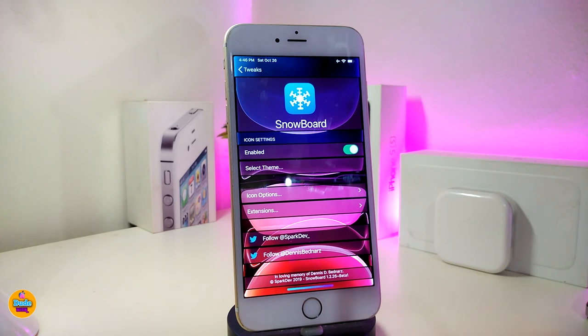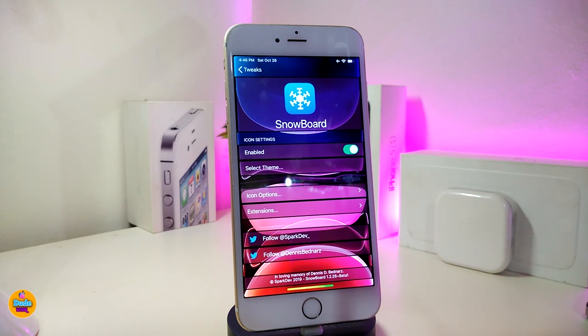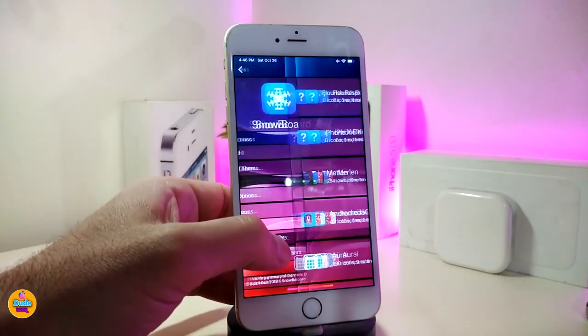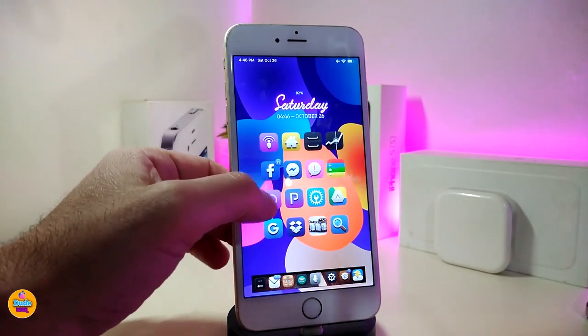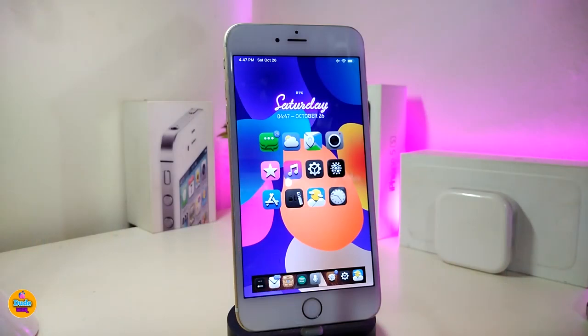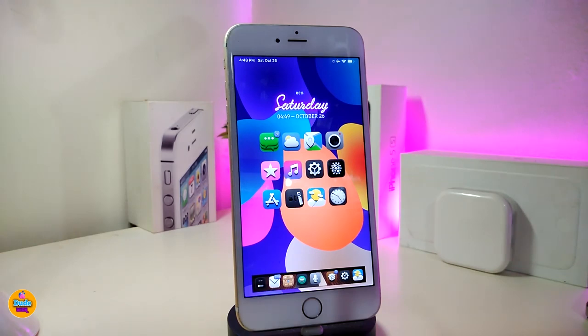The next one will be called the Flourish Respring Animation. Once you download this one, go ahead and enable it from Snowboard. I'll go ahead and respring my device to show you guys the effect and how it will look. This is how that style works once you bring that tweak into your jailbroken device - you can see the animation in all these colors. This one will be called the Flourish Respring Animation.